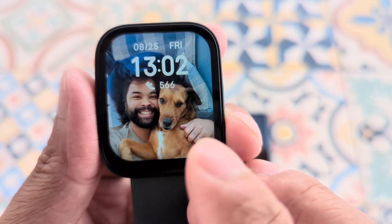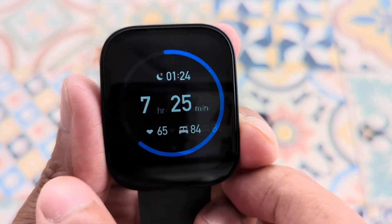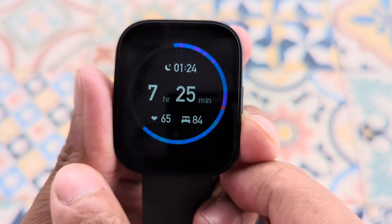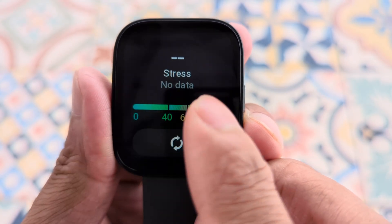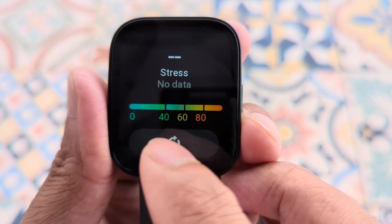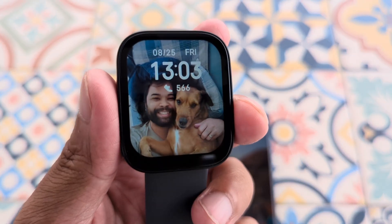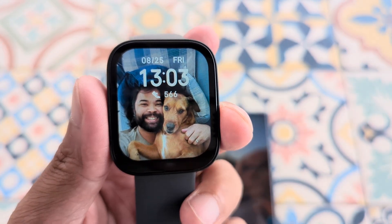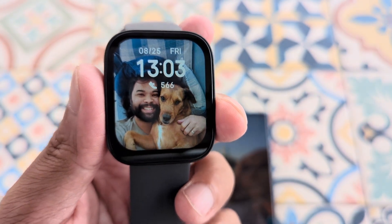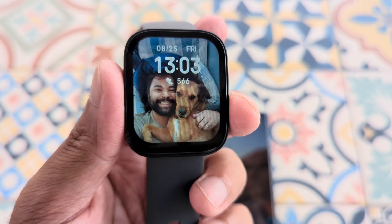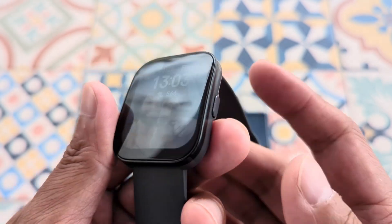It loads up pretty quickly. Now we have added our sleep time and also our stress. You can customize the widgets however you want. Let's go ahead and move on to the next part, which is applications.